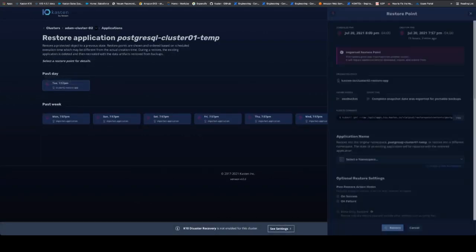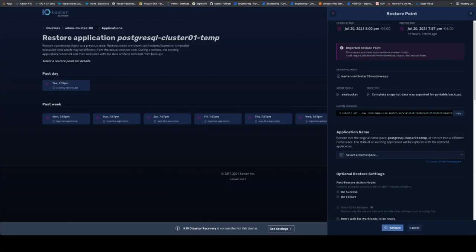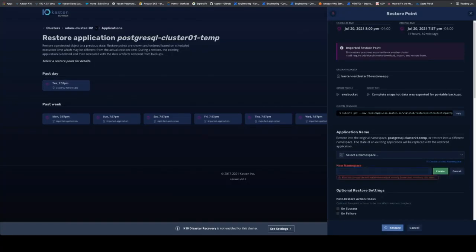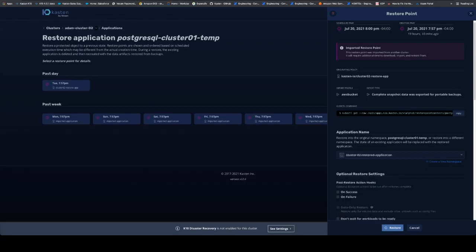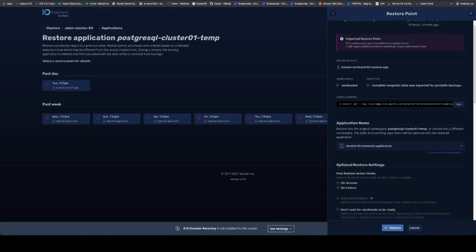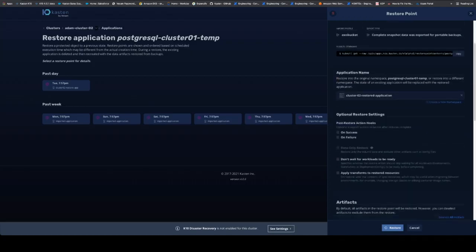We're going to pick one of these. There's Tuesday. And let's create a new namespace at the same time so this doesn't go on top of anything else by accident. We're going to call this cluster02 restore application. We're going to create that.